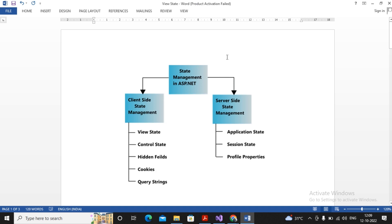In the last video we had seen the view state and control state — they are client-side state management. Even cookies is also client-side state management. From the server side state management we have session state and application state. Server-side state management means the server is also going to retain some kind of value and maintain state between the client and server by identifying the client with a unique ID.